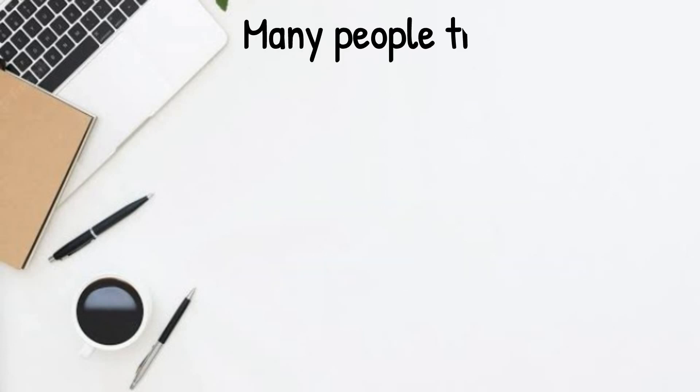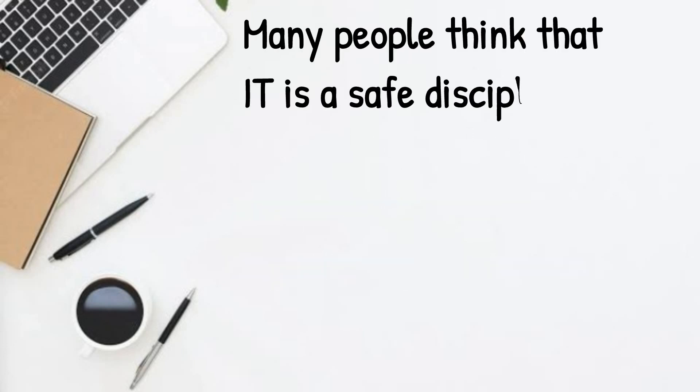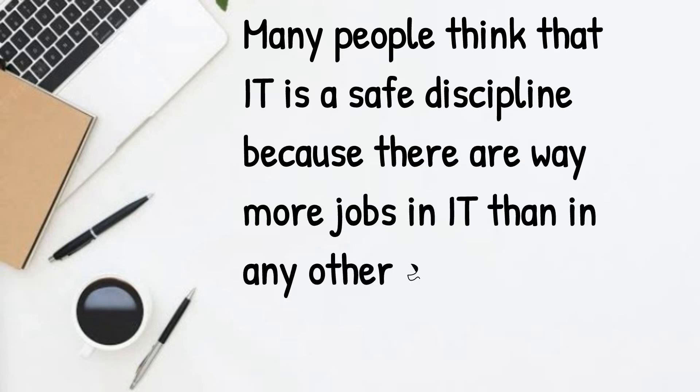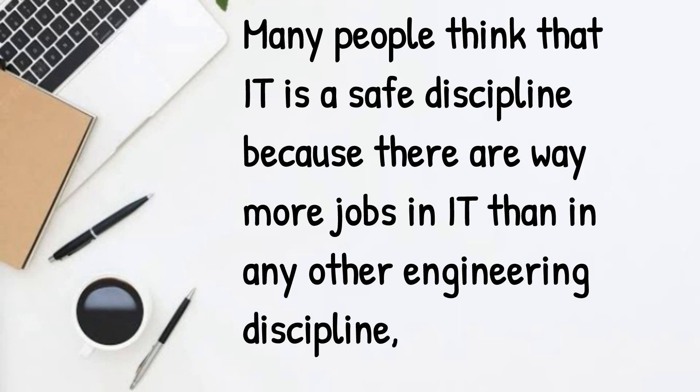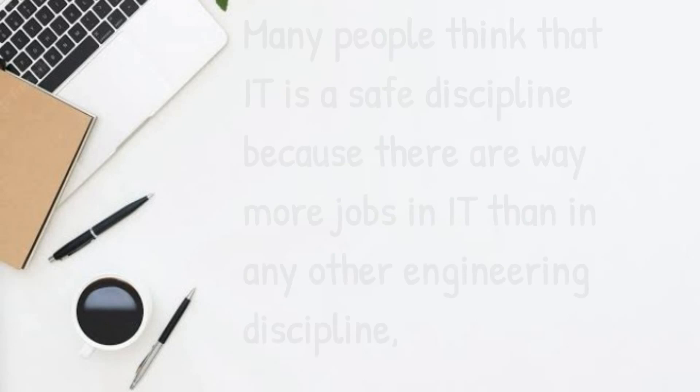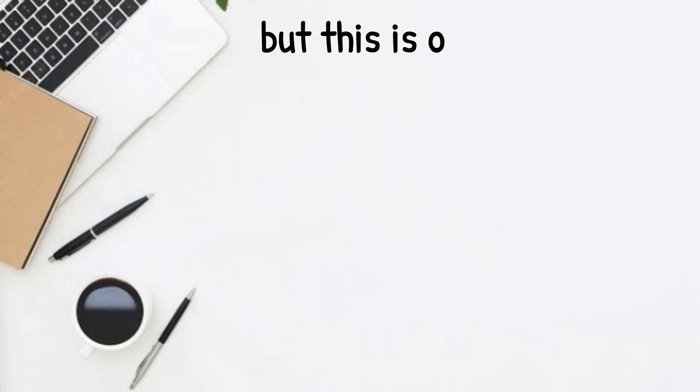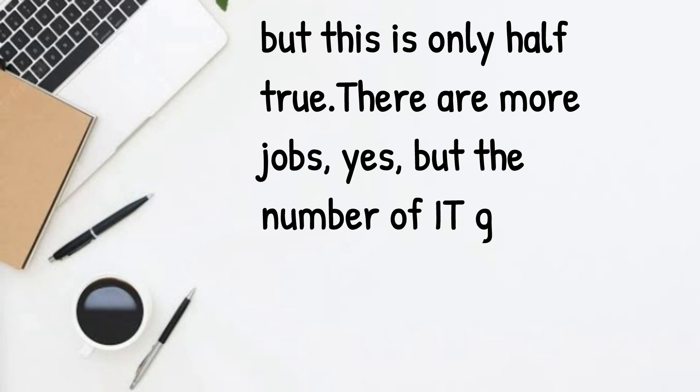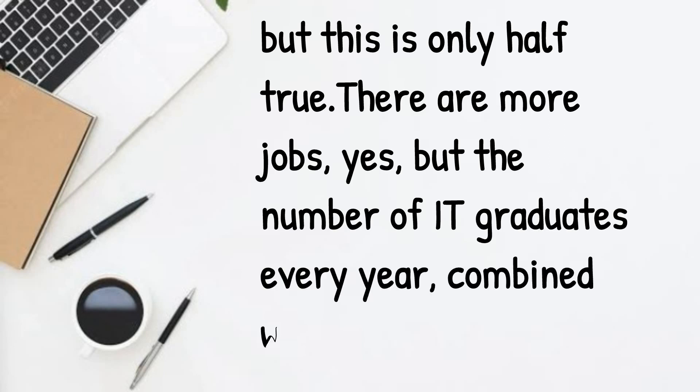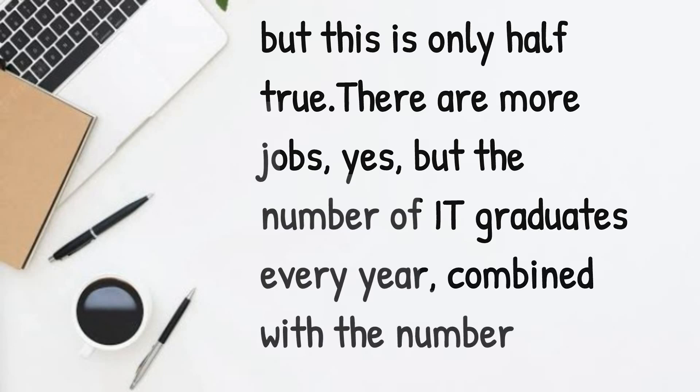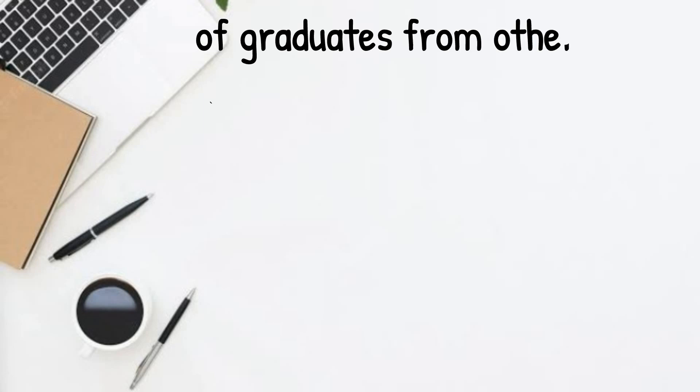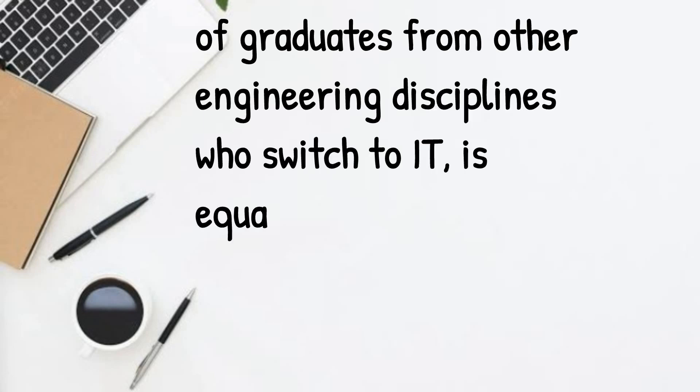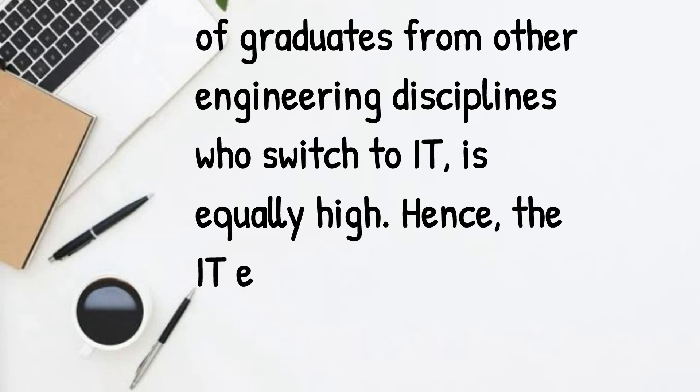Many people think that IT is a safe discipline because there are way more jobs in IT than in any other engineering discipline. But this is only half true. There are many jobs, yes, but the number of IT graduates every year combined with the number of graduates from other engineering disciplines who switch to IT is equally high.